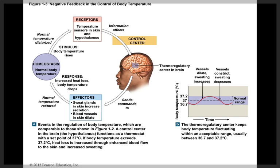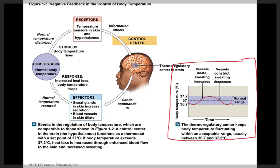An example of negative feedback is body temperature. Normal body temperature is ideally 37 degrees Celsius, maintained in a range of 36.7 to 37.2 degrees Celsius. If body temperature gets outside that range, homeostatic regulatory mechanisms are put in place to bring it back into the normal range.